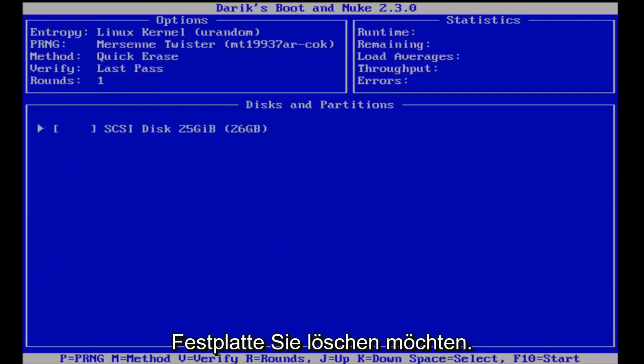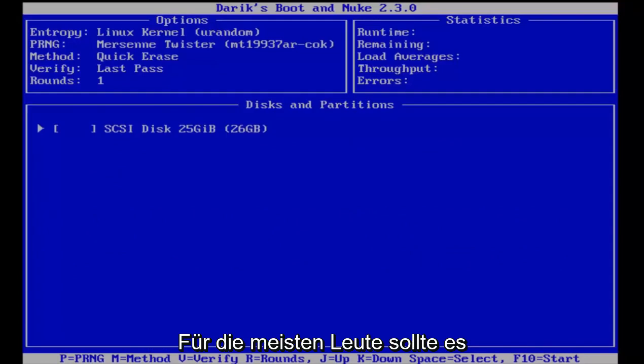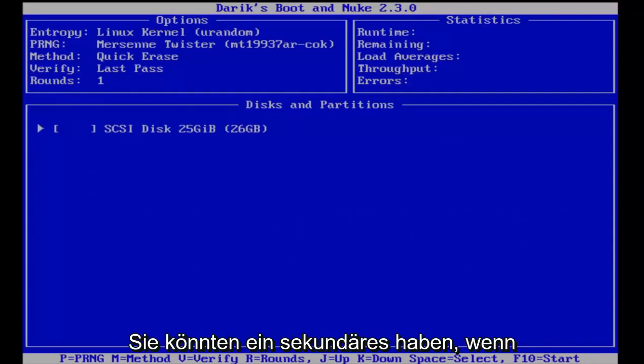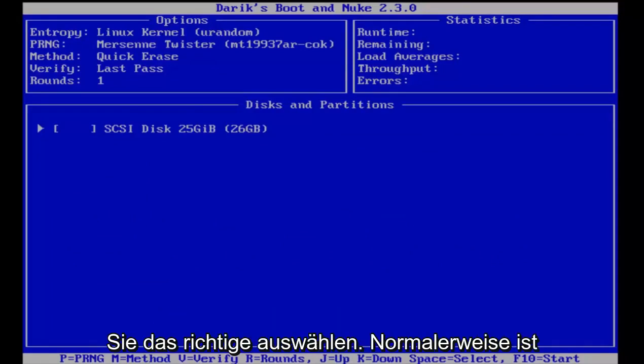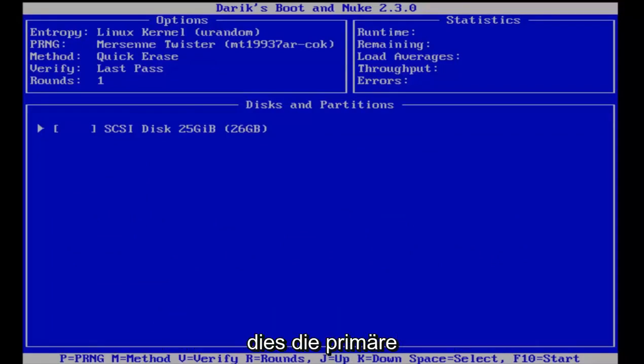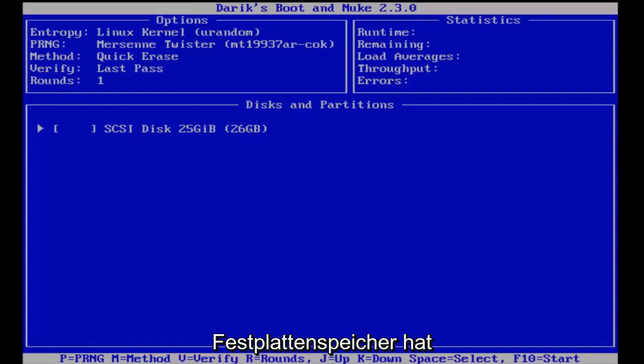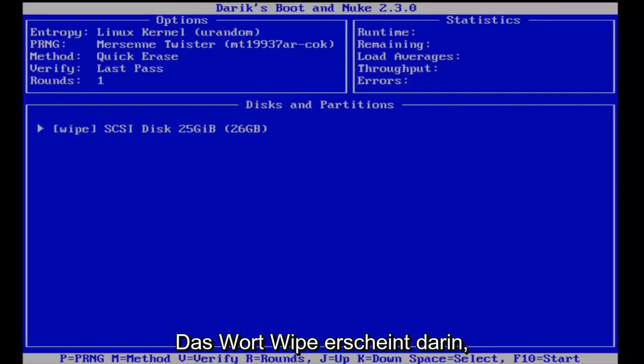Now you have to select which hard drive you want to delete. For most people, there should only be one drive. You might have a secondary one if you have a recovery drive. Just make sure you select the right one. Typically it'll be the primary partition that has the most amount of hard drive space.